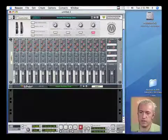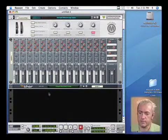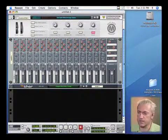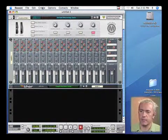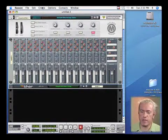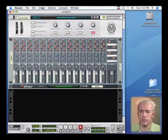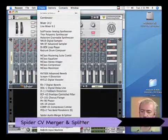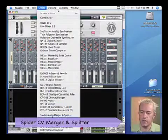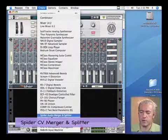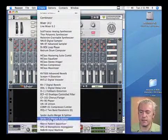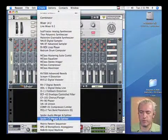Another thing that I'd like to show you guys is something called a spider molt. You'll see these down at the bottom, where we have audio merger splitters and CV merger and splitters.